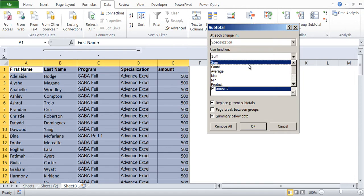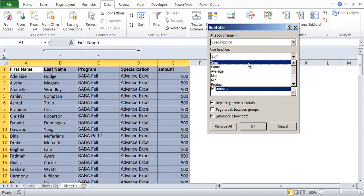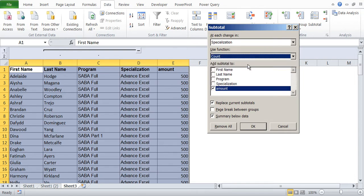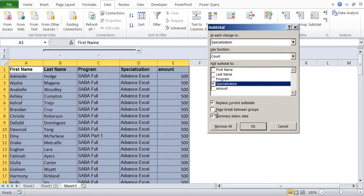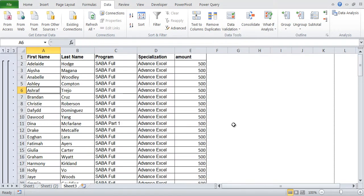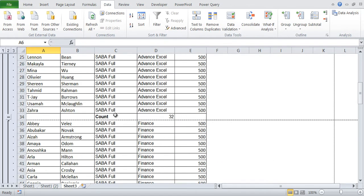And then what function you want, whether you want to compute the sum, you want to compute the count. So let's say as of now, we want to do the count. And on count, I want the specialization count to be done. And then it says replace current subtotal. Page break if you want. This is for printing purpose. And summary below data and you can say okay. So what will happen if you see?